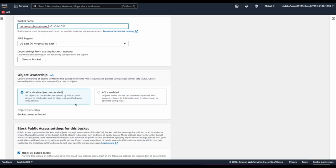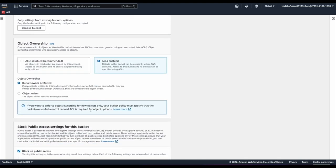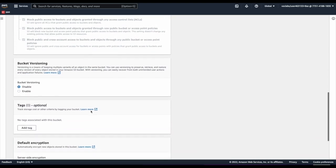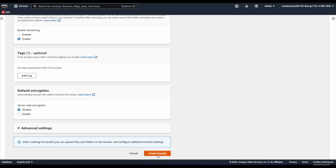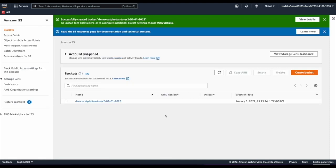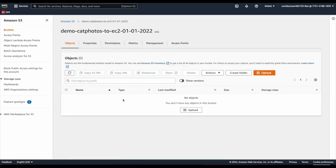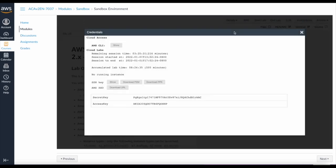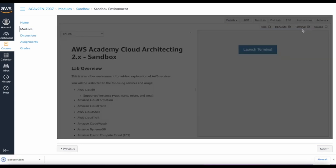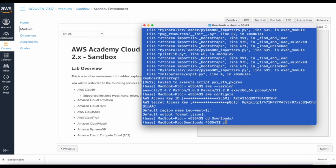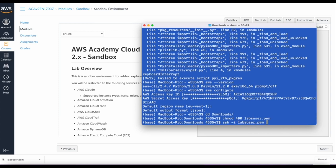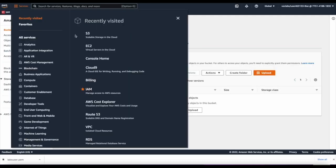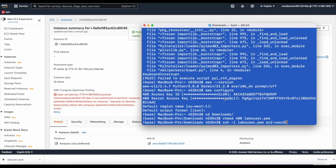Go back to the EC2 and download the PEM file to access the EC2 via SSH. For Windows users, use PuTTY — there is a link in the card section of this video. Get the public IP address of the EC2, use it in SSH. Now we have access to the EC2. Let's check access to the bucket — first create a file using 'touch demo.txt', open it in nano, write some text like 'this is a file to show EC2 to S3,' and save it.